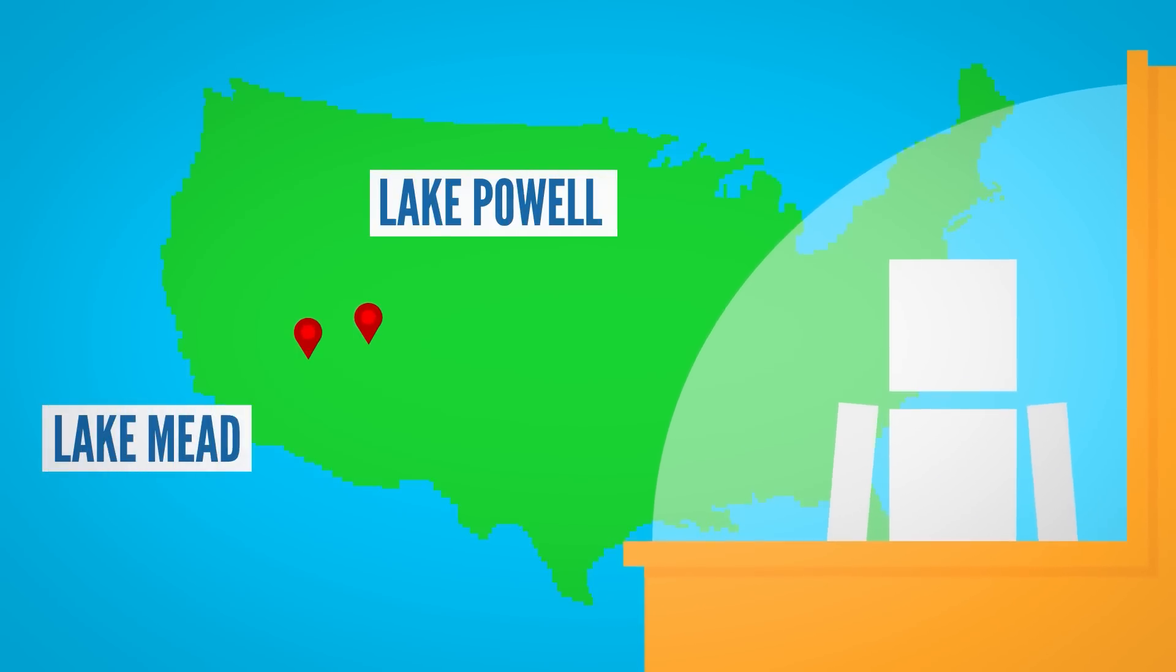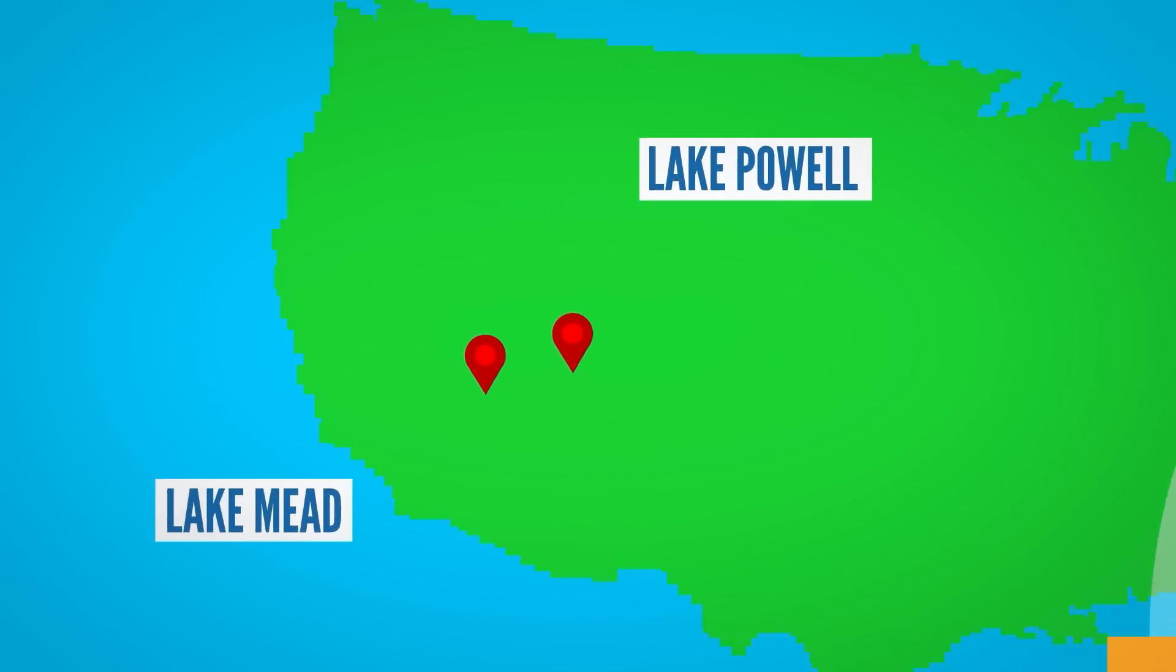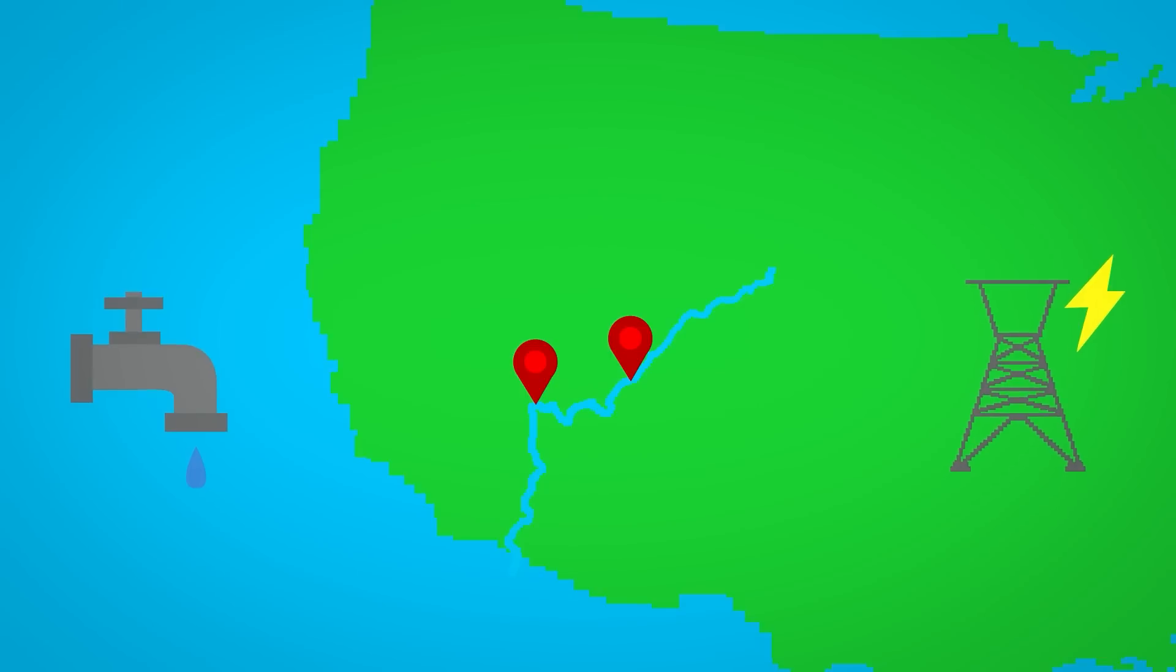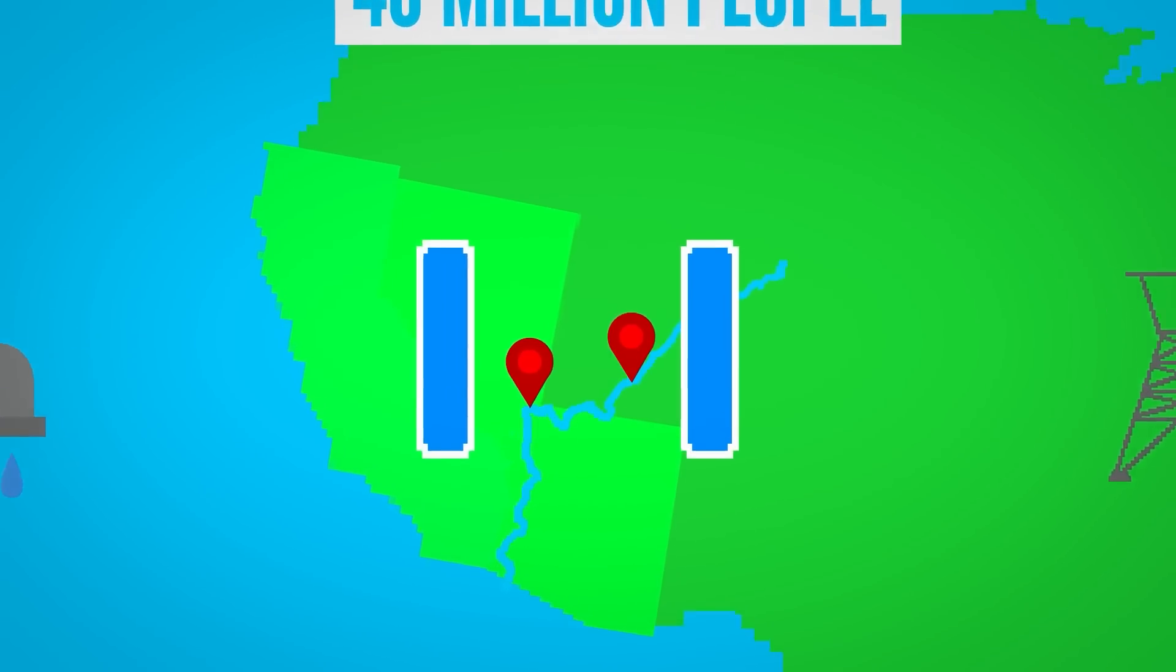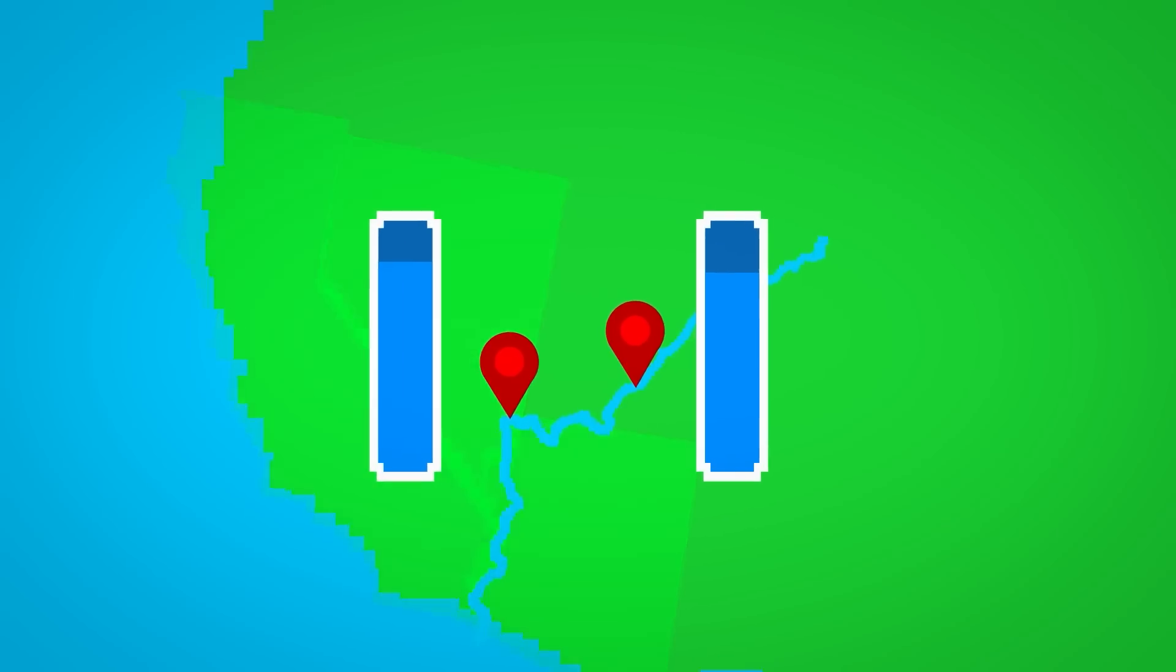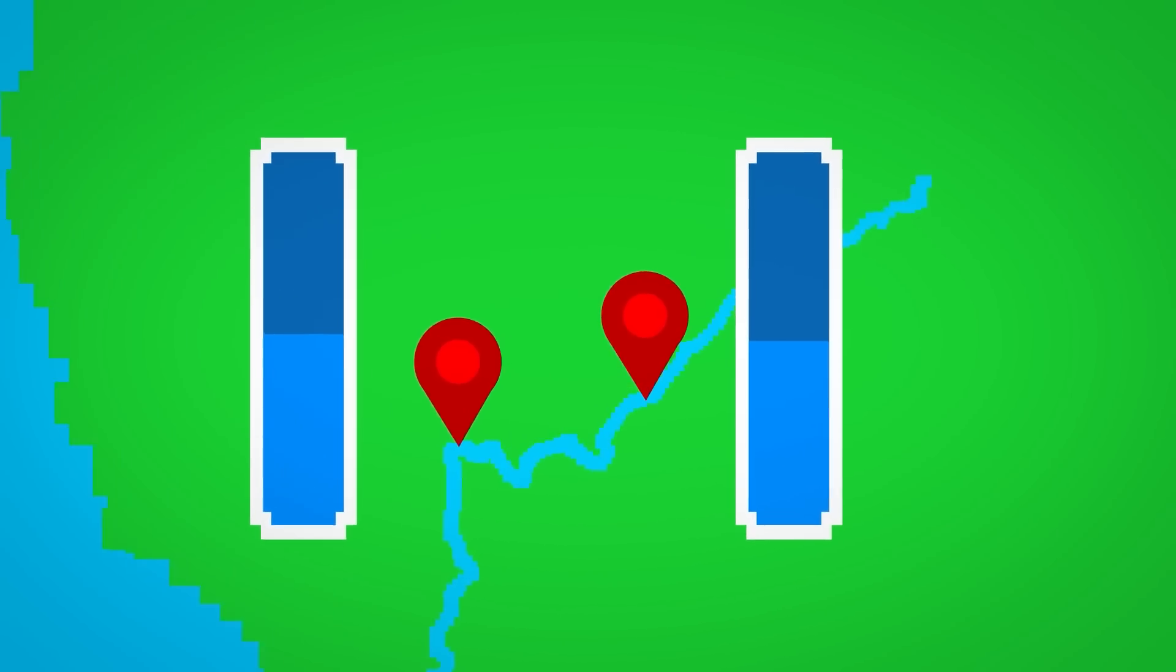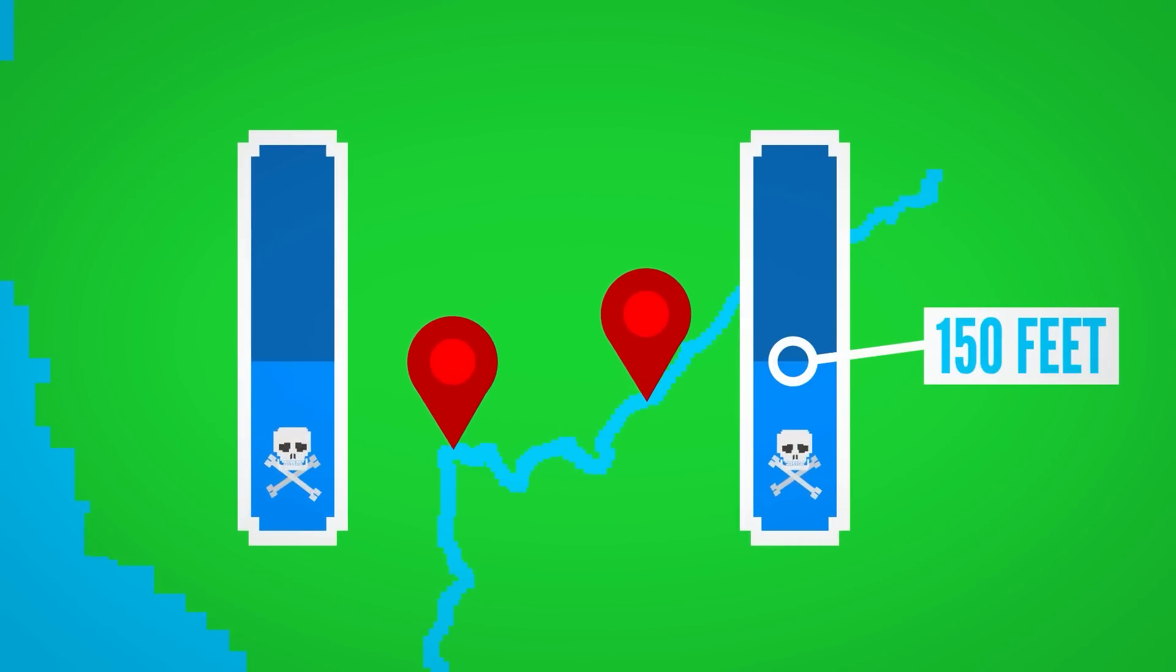These two reservoirs are part of the Colorado River and supply water and electricity to over 40 million people in California, Nevada, and Arizona. But the water levels of both have been dropping faster than originally predicted.